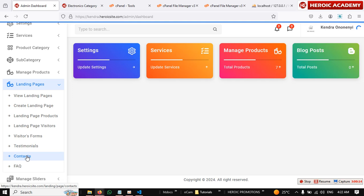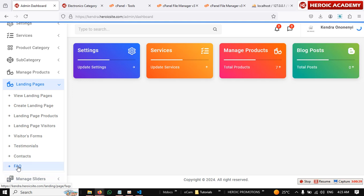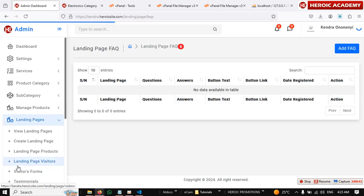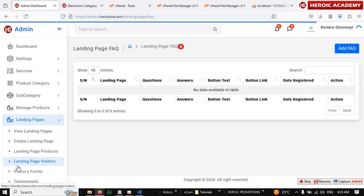So that people when they visit your landing page they will see some possible questions they are likely going to ask and the answers. This will minimize the number of questions people are going to ask and that will actually convert a lot of people to buy your product.